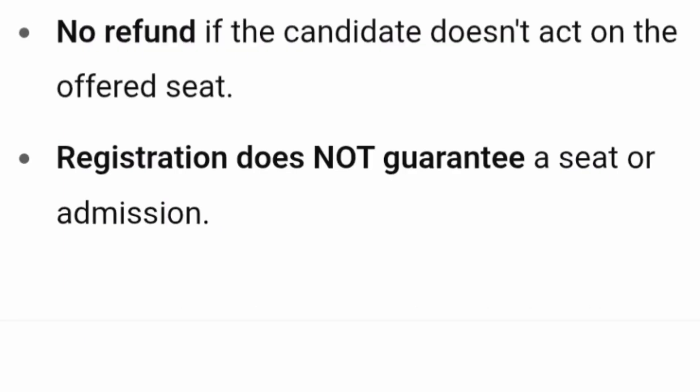No refund will be given if the candidate does not act on the offered seat. That means if you are offered a seat in a particular round and you do not pay the fees, do not reject the seat, or do not take any action — that money is gone. Also, registration does not guarantee a seat or admission.